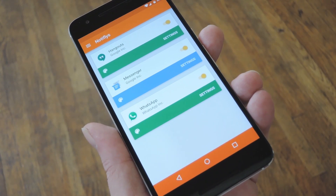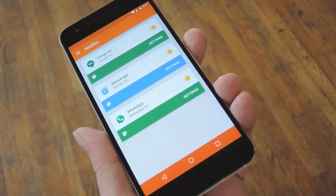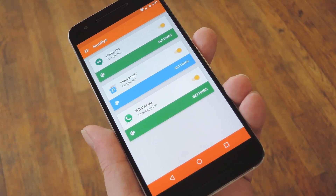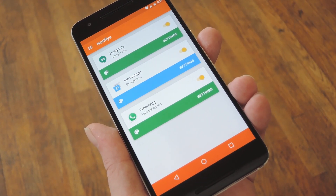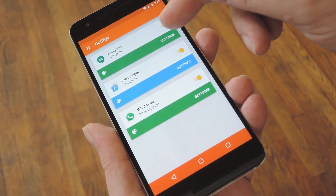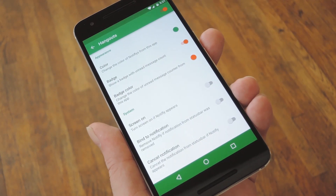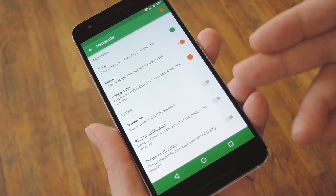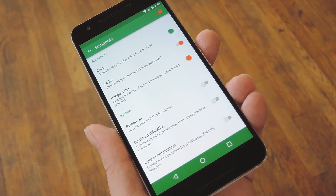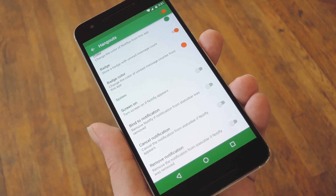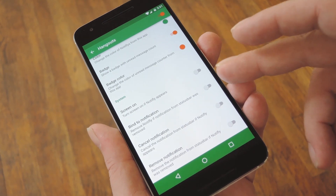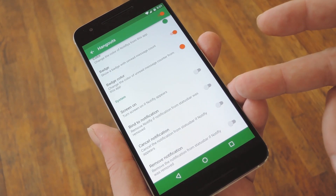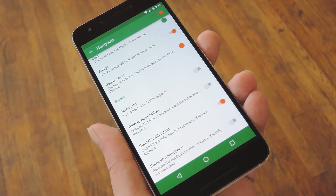Now the app should automatically detect any compatible messaging apps that you have installed, and you'll see them all on the main menu here. If you want to adjust notification options for any of these apps, just tap the Settings option next to it. From here, you can choose the color for the notifications, and there are some extra options for how you want it to handle the old style notifications — for instance, you can have it remove the Notify bubble when you remove the status bar notification, or you can have it cancel the status bar notification and just show the Notify version.